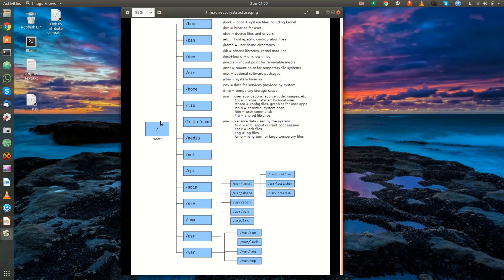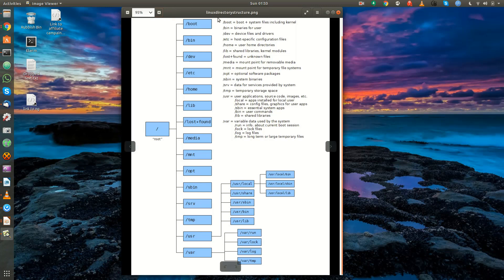Then you have the boot directory — this is where all the system files live, including the kernel and the files needed for the operating system to boot, such as the boot loader. Slash bin is where the binaries live; binaries are compiled programs that users are able to run.